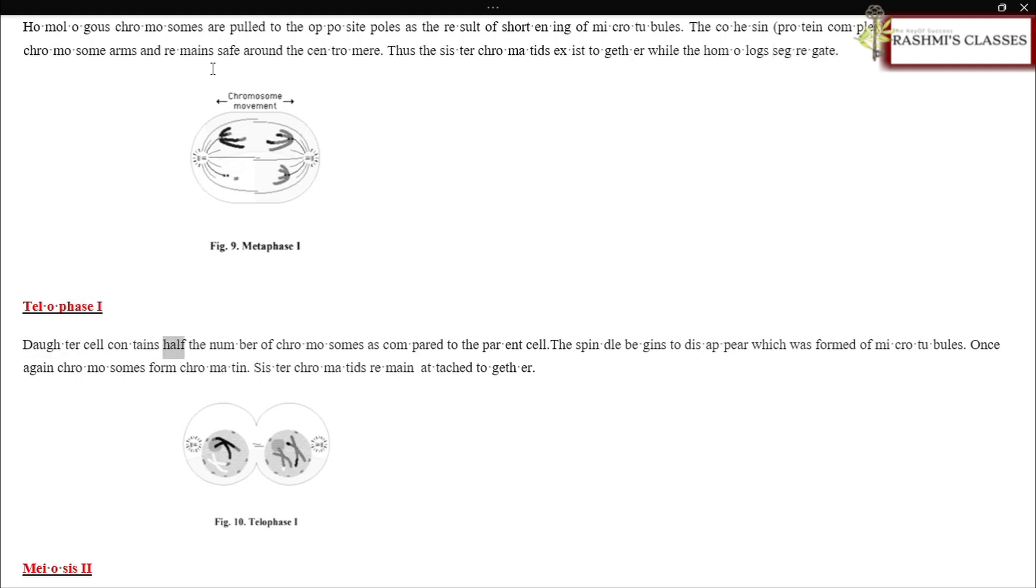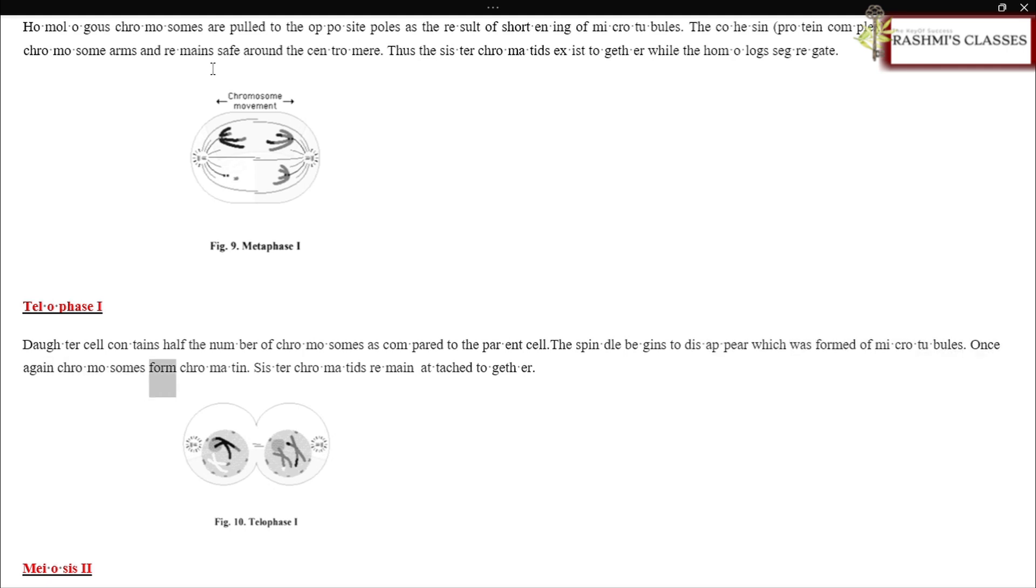Daughter cell contains half the number of chromosomes as compared to the parent cell. The spindle begins to disappear which was formed of microtubules. Once again, chromosomes form chromatin. Sister chromatids remain attached together.